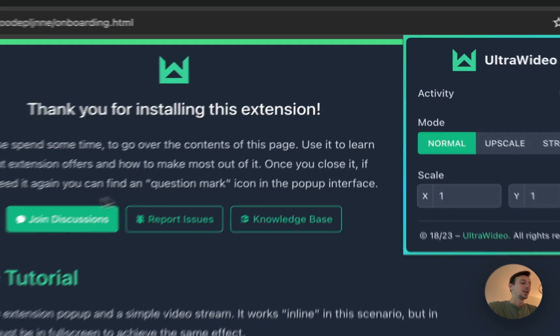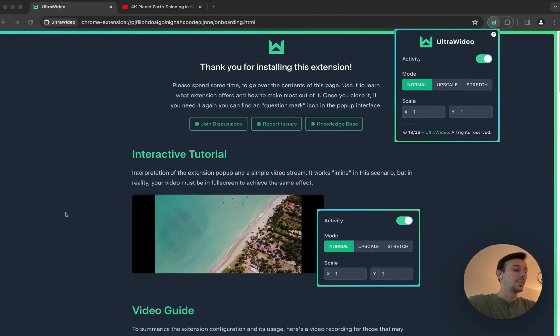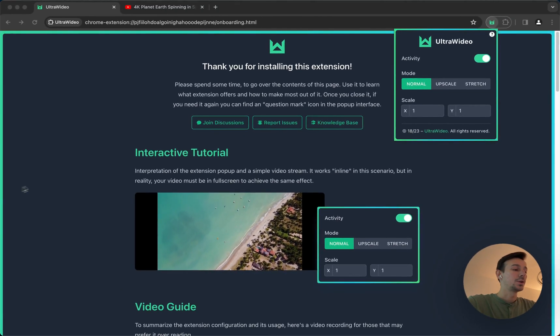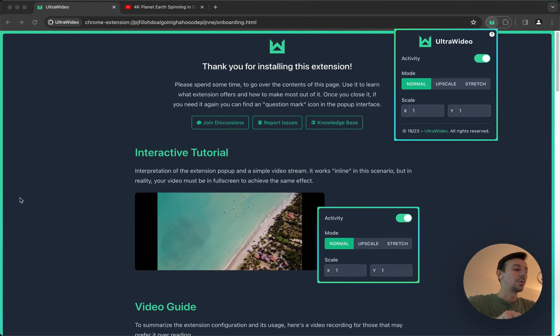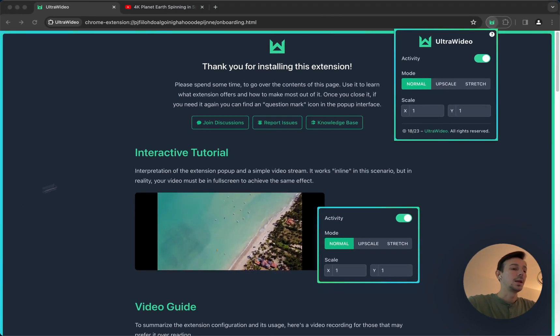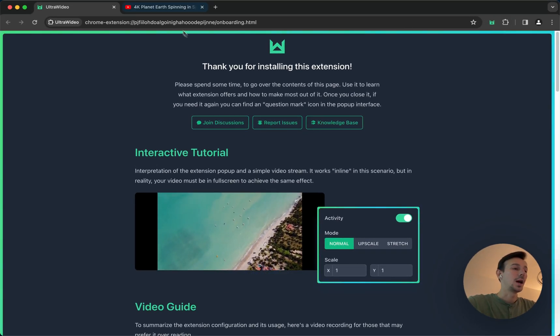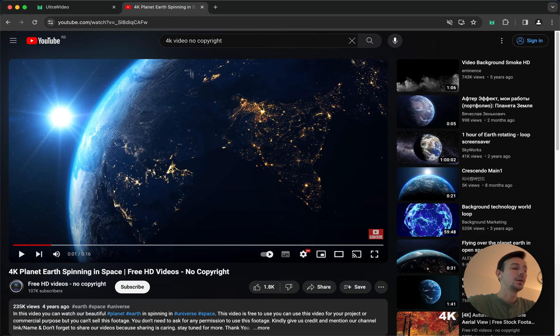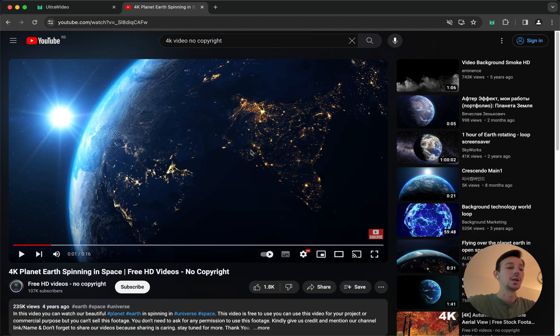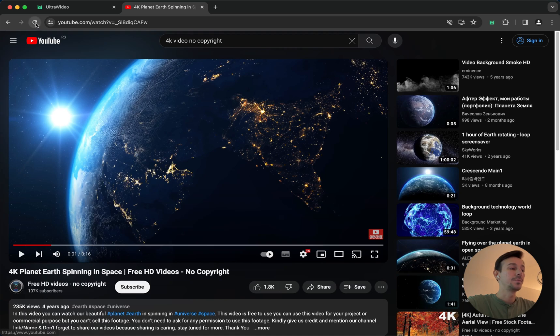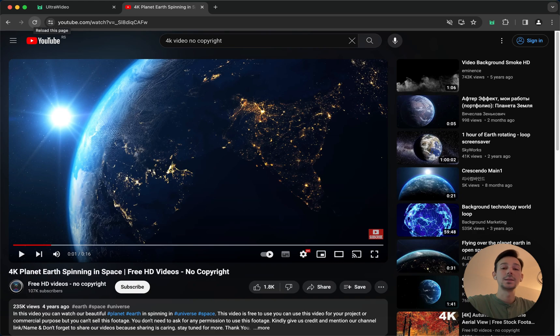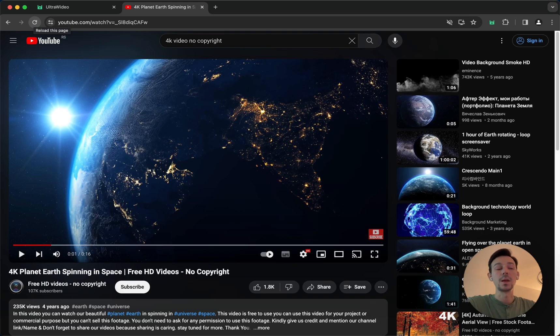Now I'm going to show you how it works in action. I have prepared here a YouTube video and I'm going to reload the page just because I'm not sure if I installed the extension before or after opening this video. It's very important that you reload all of the tabs where you want to use the extension past installation, or quit your browser and reopen it to make sure that it can load on those web pages.